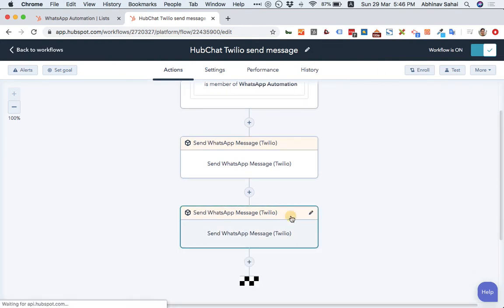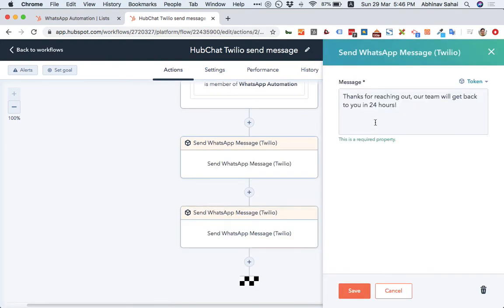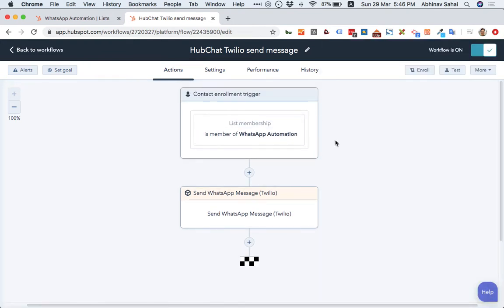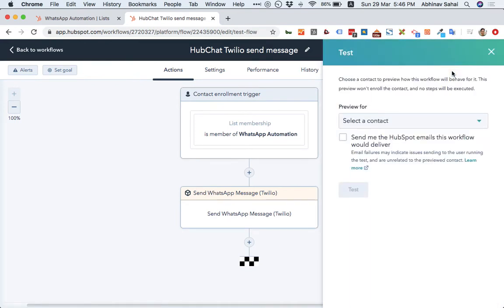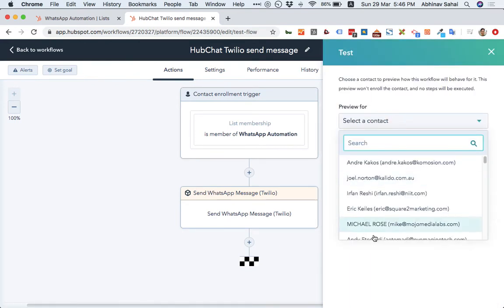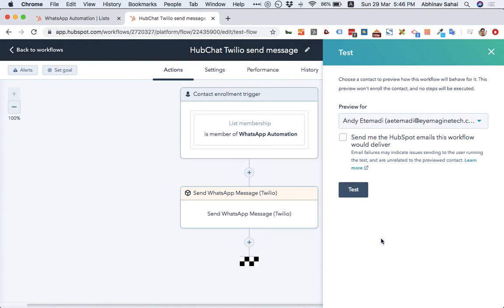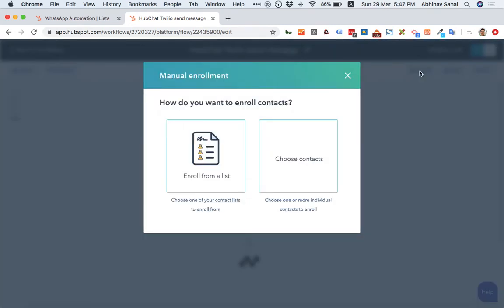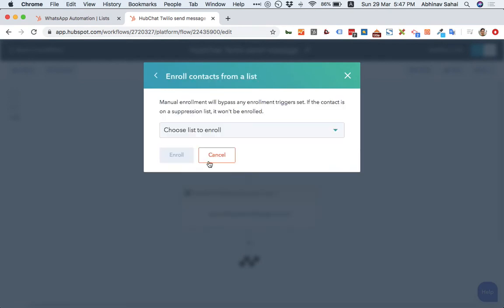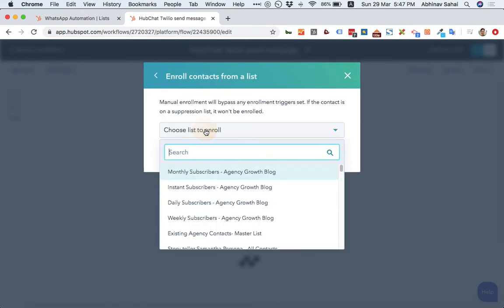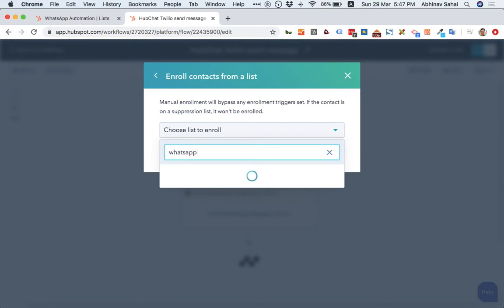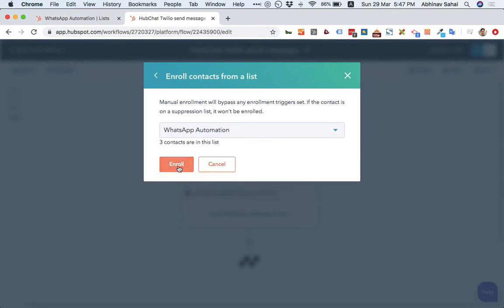I've put this, save that as action. Let me remove this one. This is another one. Let me just remove it. And then let me test. In fact, let's just go back and enroll the people. Enroll from a list. Three contacts.